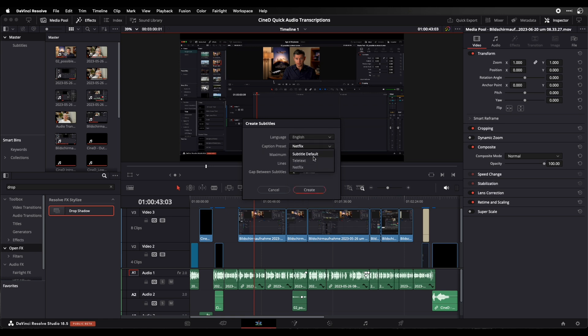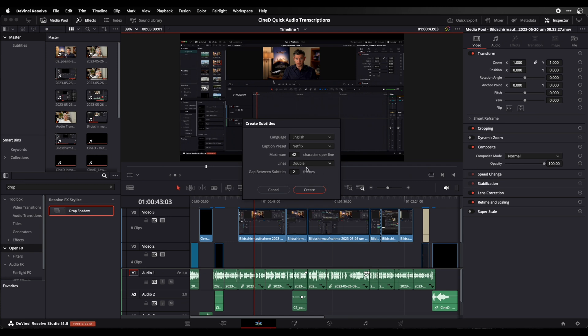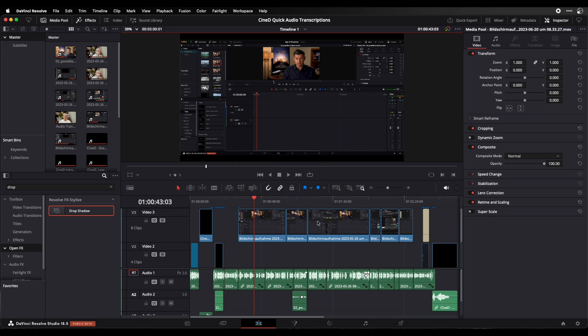Here are some presets: default, teletext or Netflix. I can set the maximum number of characters per line, choose either single or double line, and I can leave a gap between the subtitles of two frames or adjust this higher or lower to zero frames, and then I just click on create.